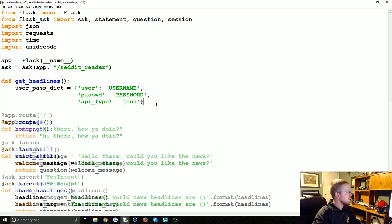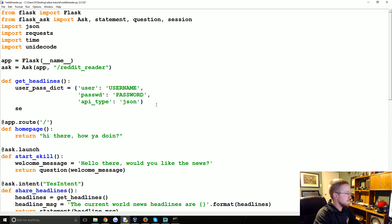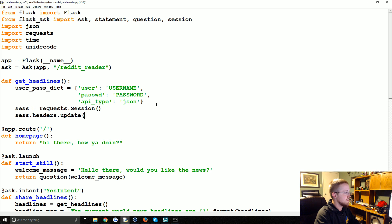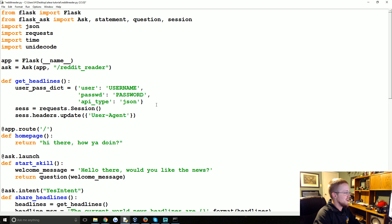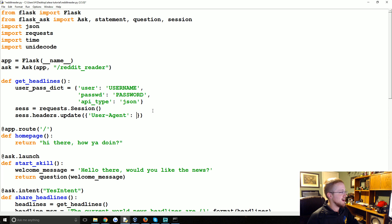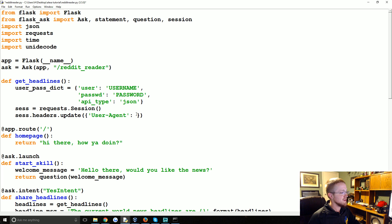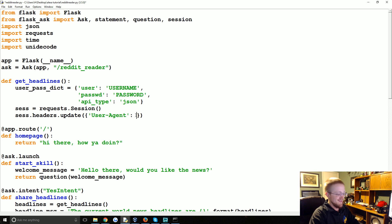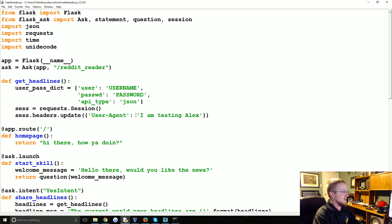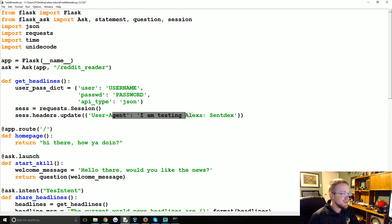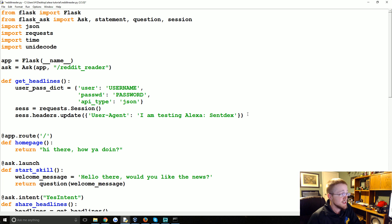Now we're going to have our session. That's going to be request dot session. Then we're going to update the header. So ses headers dot update. And we need to update the user agent. This was fairly foreign to me. But basically Reddit requests of you to update the user agent specifically in the headers. Basically to just be anything but a legitimate user agent or something. You can put anything. I can say I am testing Alexa here. And then I'll put my username. So you just have to change it. If you don't change it you're going to get shut out.